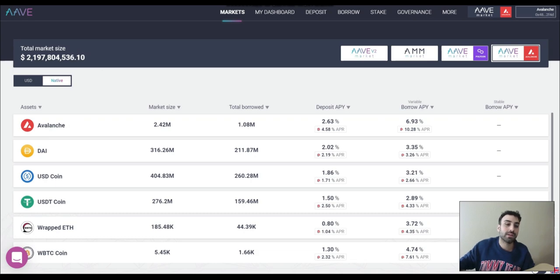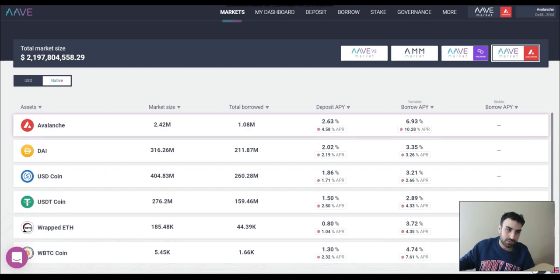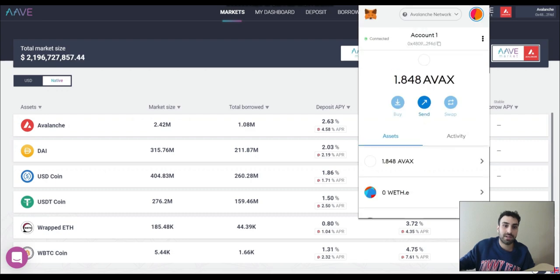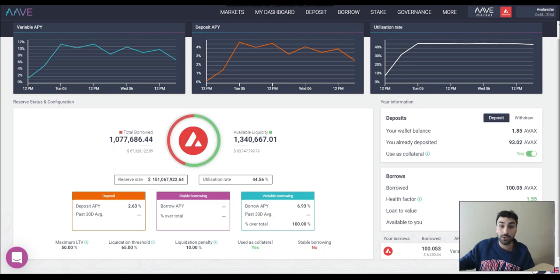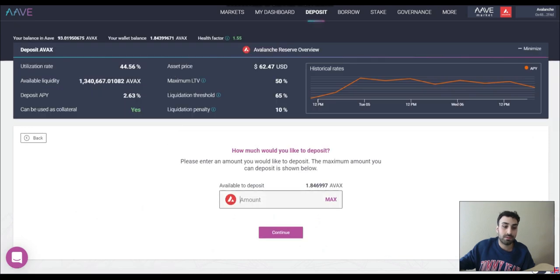First, you're going to have to connect at the top right — click Connect. Once you're connected, go down and click the asset that you want to supply. Say you want to supply AVAX because you've got some AVAX in your MetaMask wallet. Click on the asset itself — click on Avalanche. On the right-hand side, you'll see Deposit and Withdraw. It'll also show your wallet balance, how much you have deposited already on Aave, and give you the option to use that deposit as collateral — meaning you can borrow against it. Click Deposit and deposit however much you want. Simple enough.